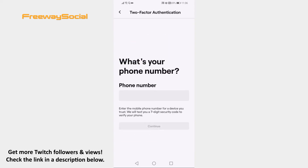You will need to enter your mobile phone number, which you are going to use every time you login to your Twitch profile. You will receive the verification code to your mobile. This will enable two-factor authentication and your Twitch profile will be more secure.